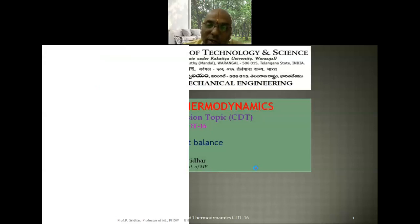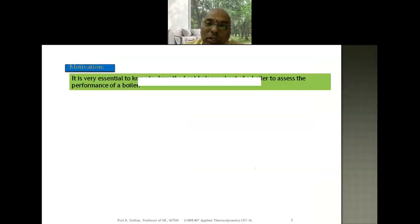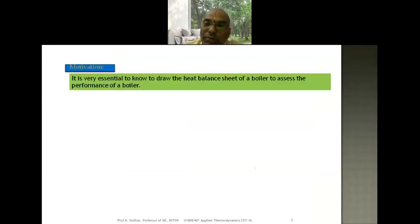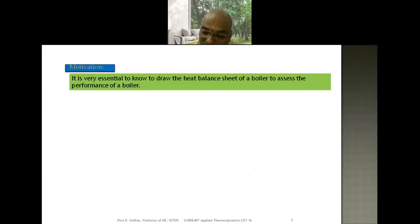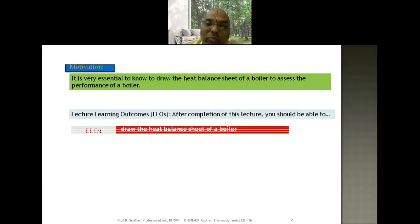We also discussed how to conduct a boiler trial, and based on that we already solved several problems. The last topic in boilers is how to draw the heat balance sheet, or how to evaluate the heat balance in a thermal power plant. It is very essential to know how to draw the heat balance sheet of a boiler to assess its performance.